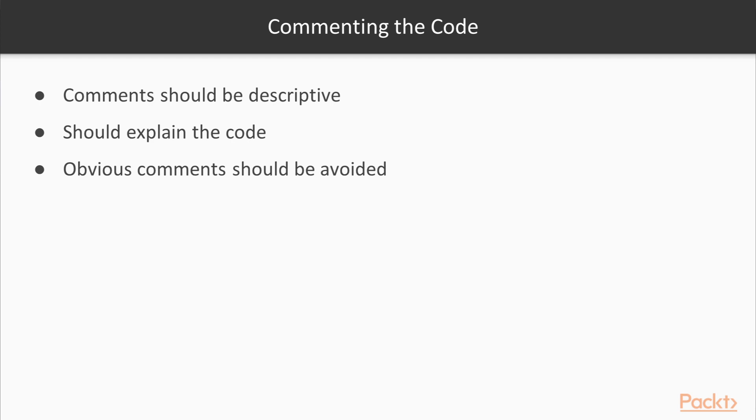Finally, we will see commenting the code. Now we will look at some general rules of thumb to follow when writing code comments. These can be listed as comments should be descriptive and should explain the code. A comment which simply repeats what is obvious from the function name is not very useful.